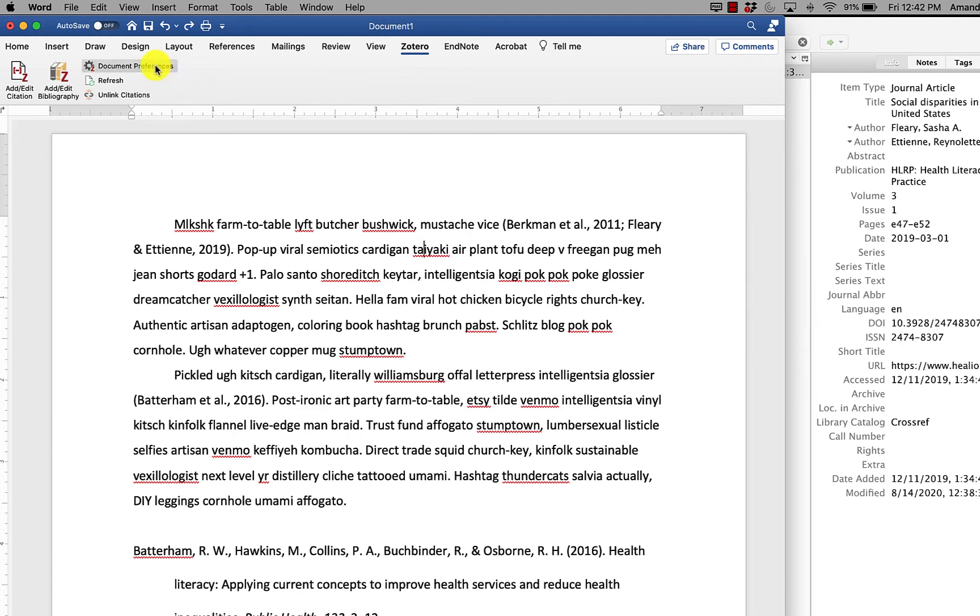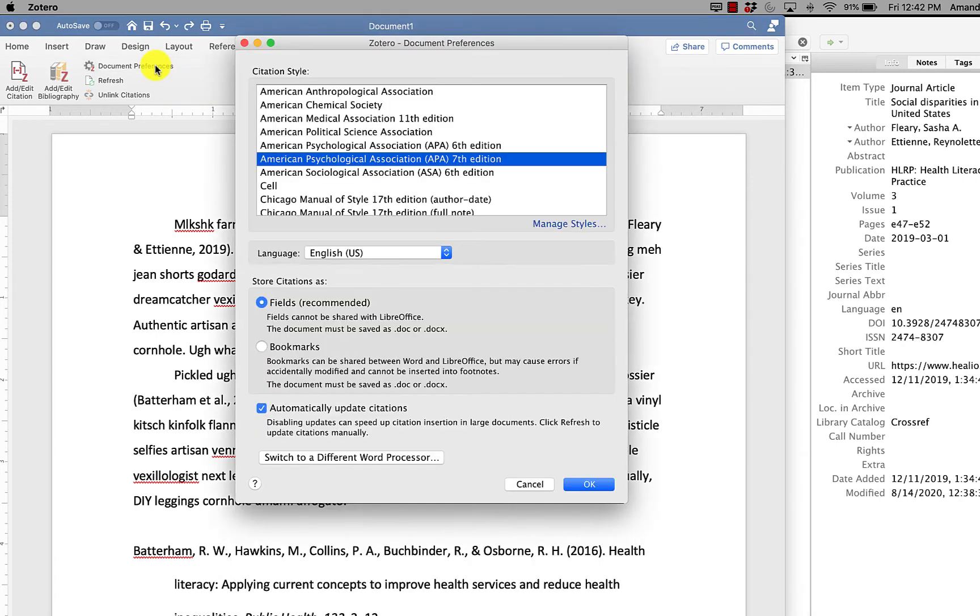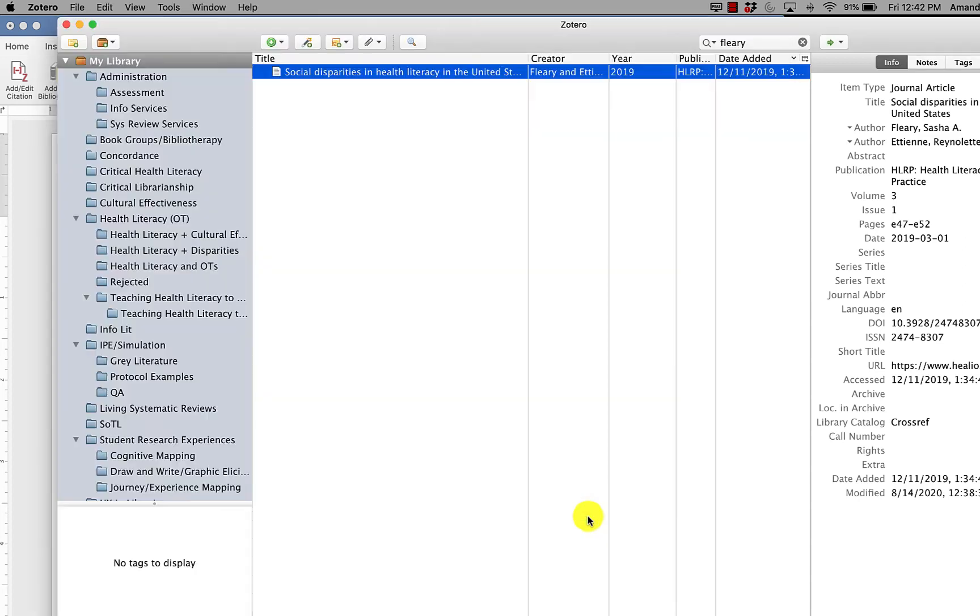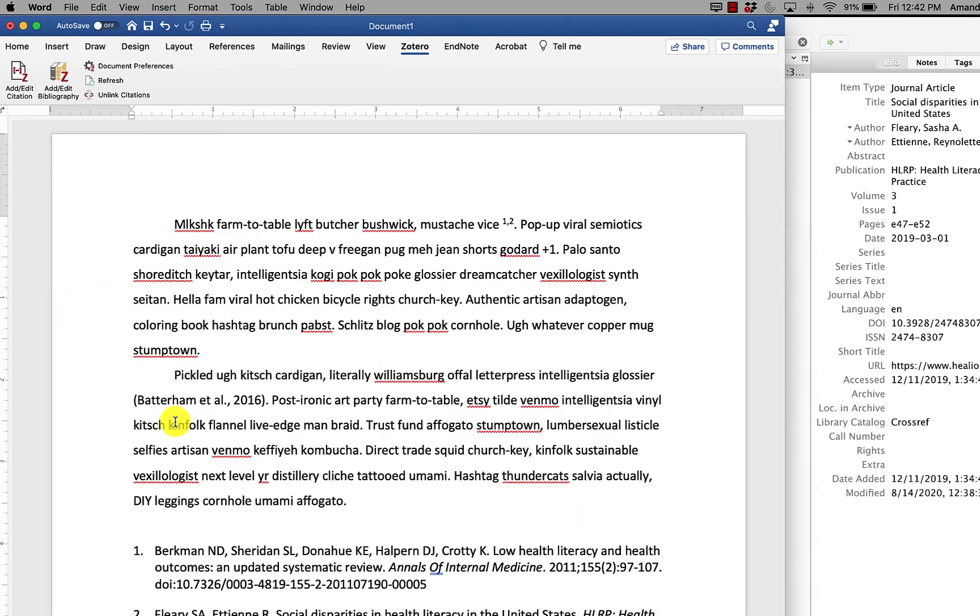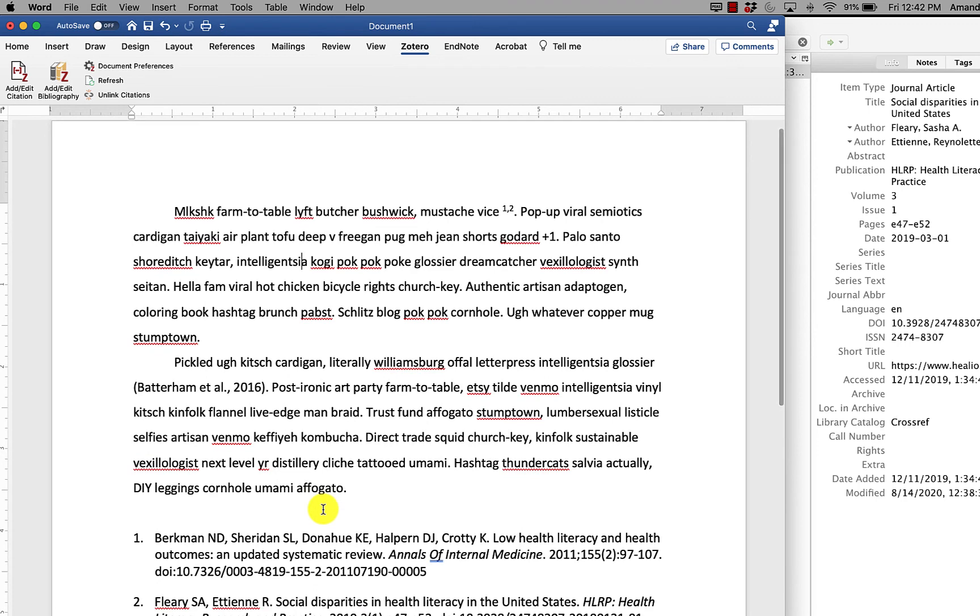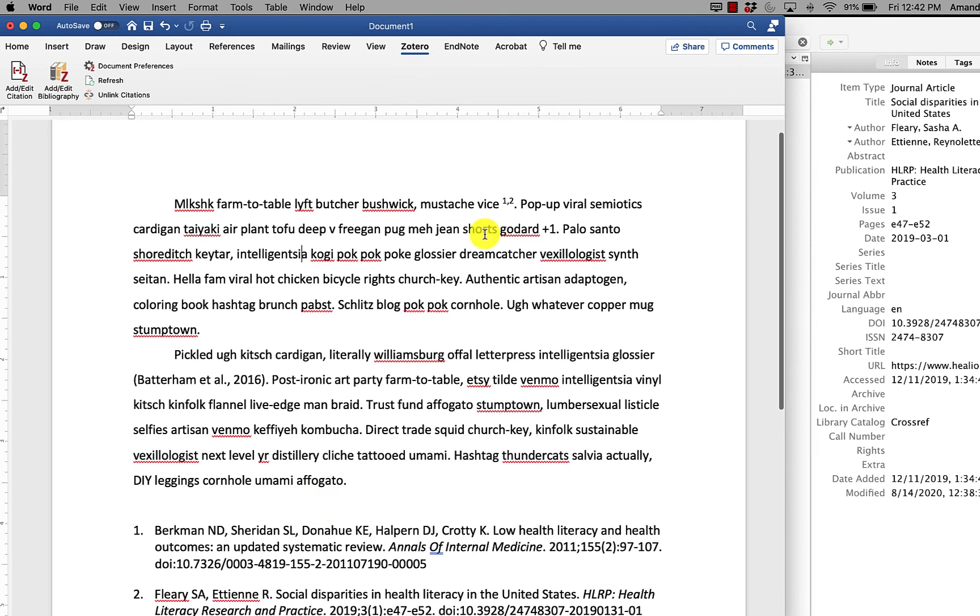If I click document preferences, this brings up that box we saw earlier with the styles and I can change the style from here. Hit OK. And in a second, it will update everything that I worked on.